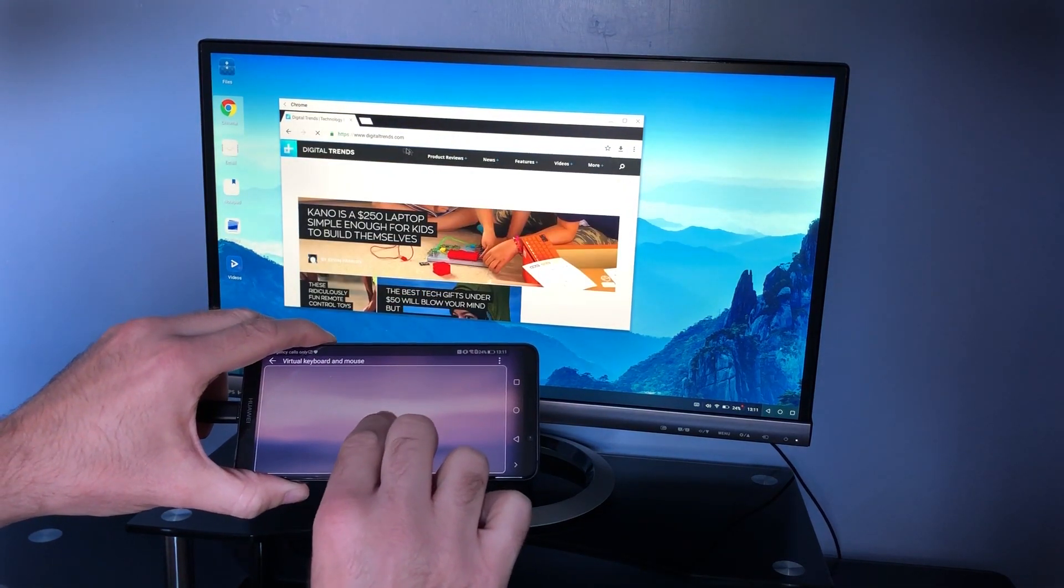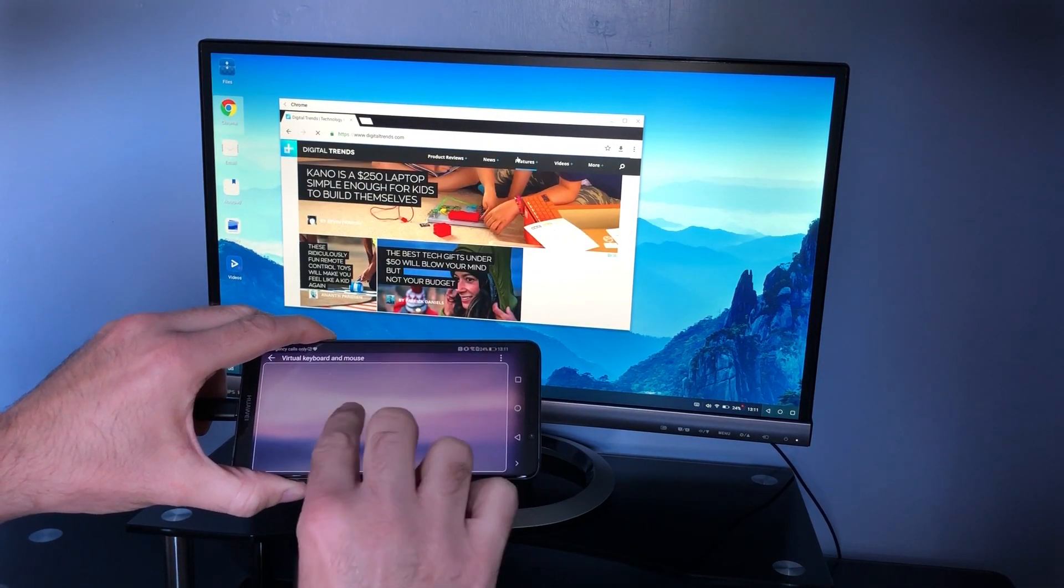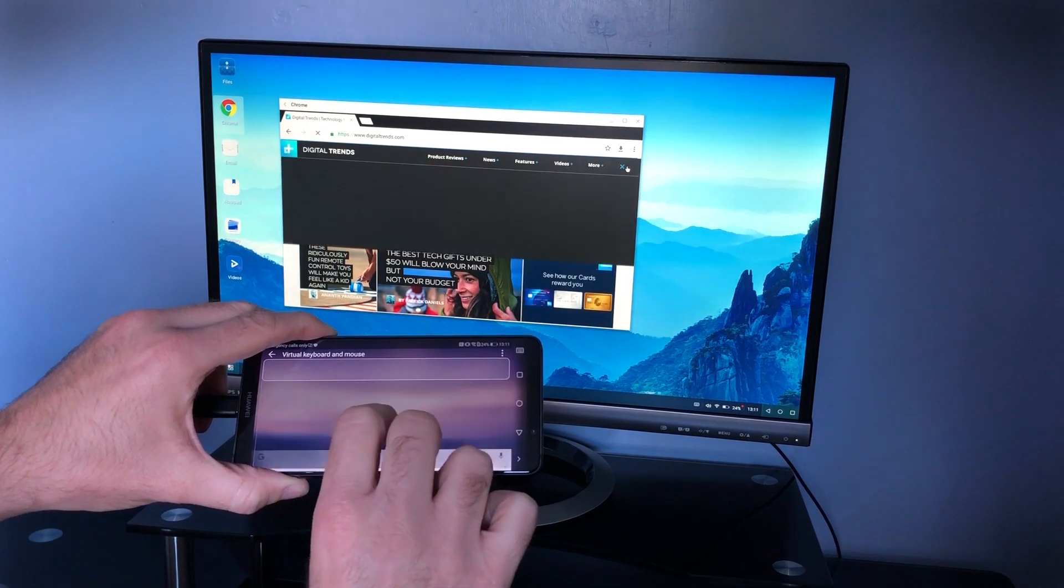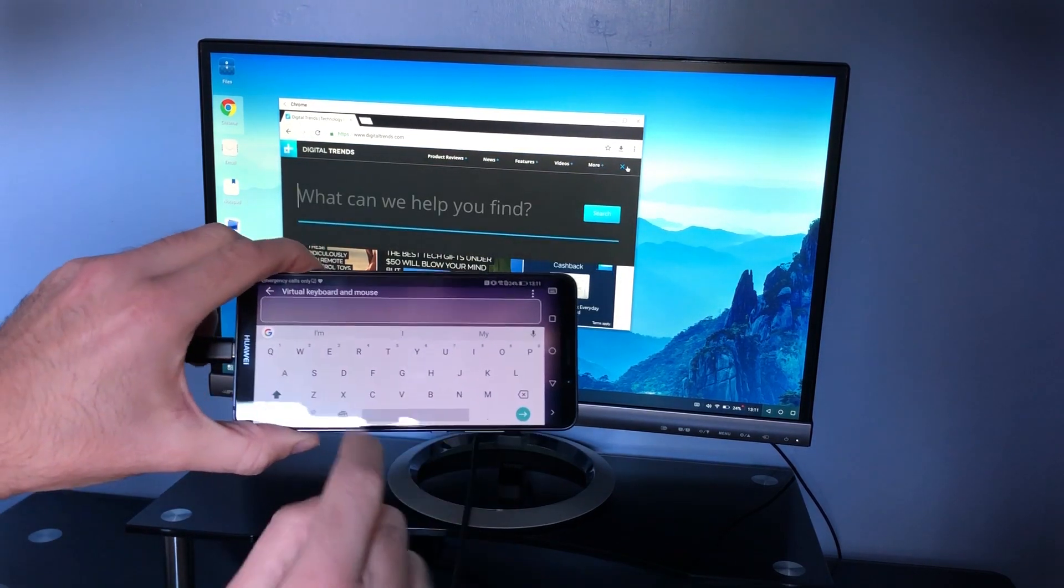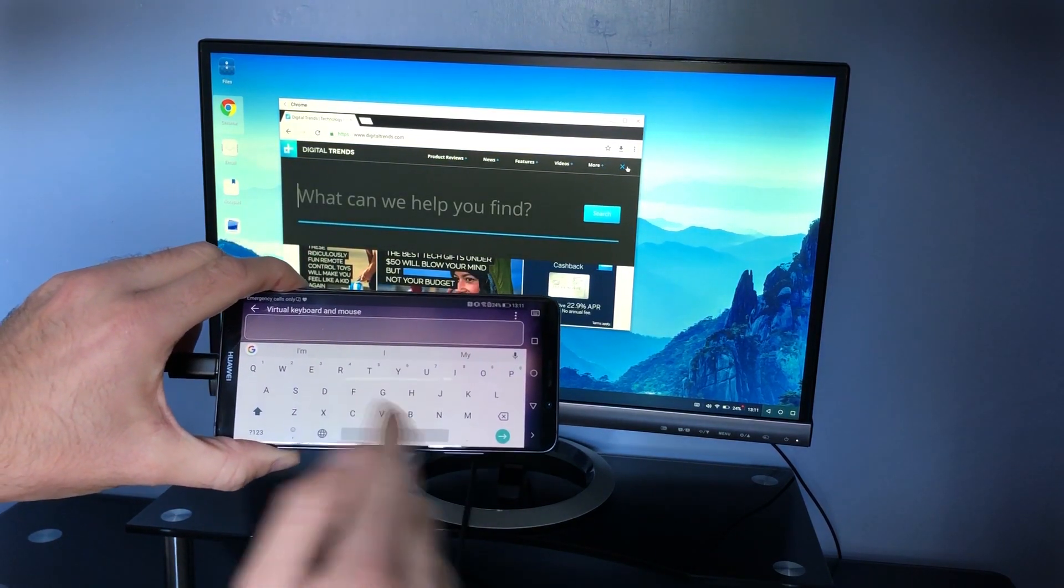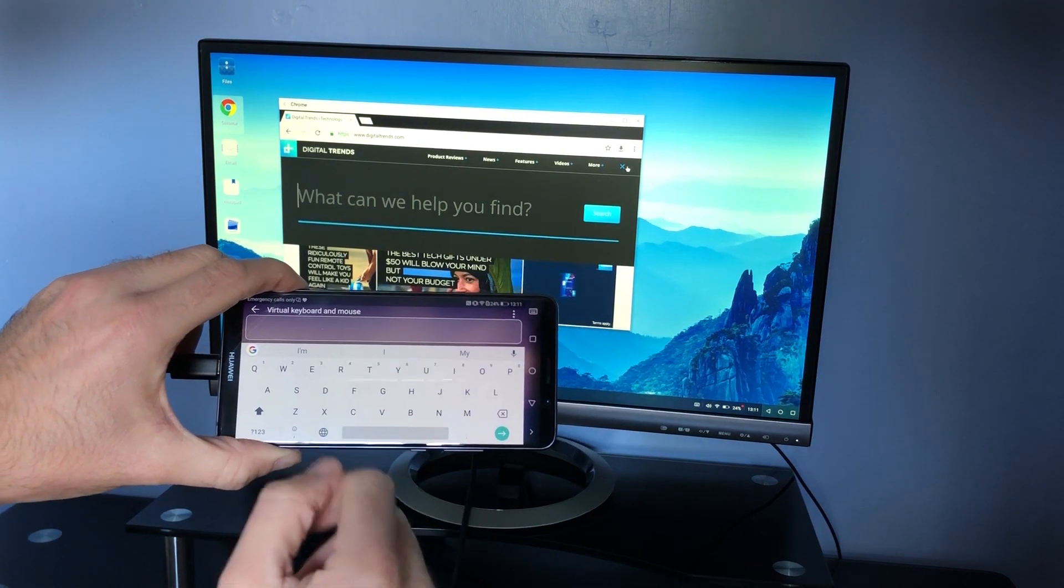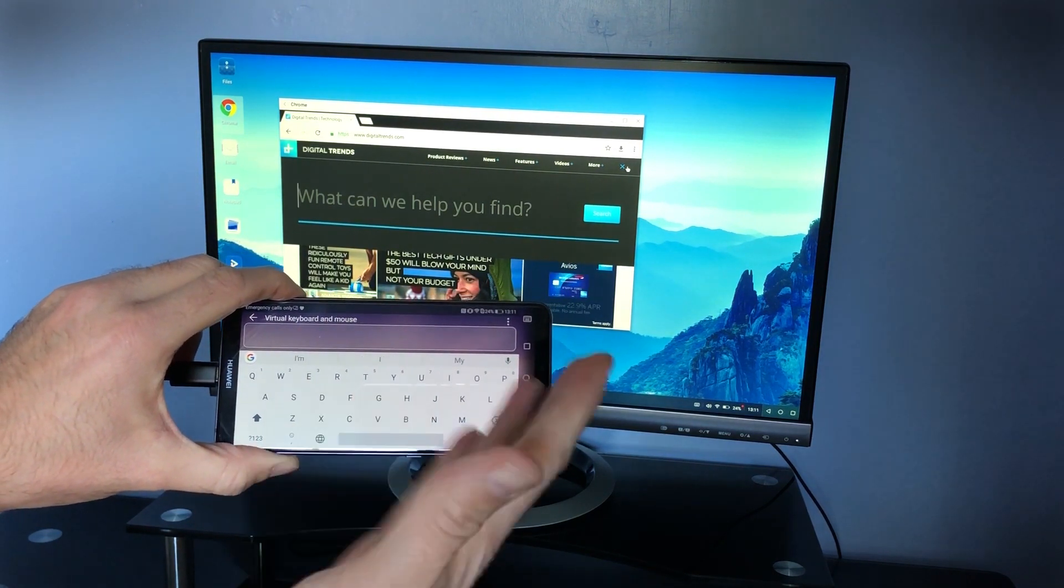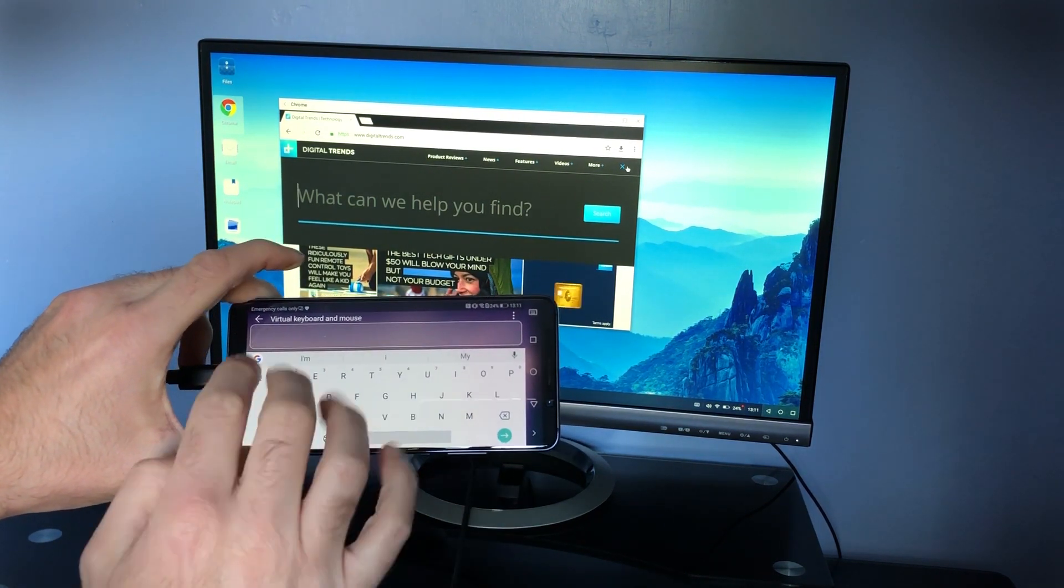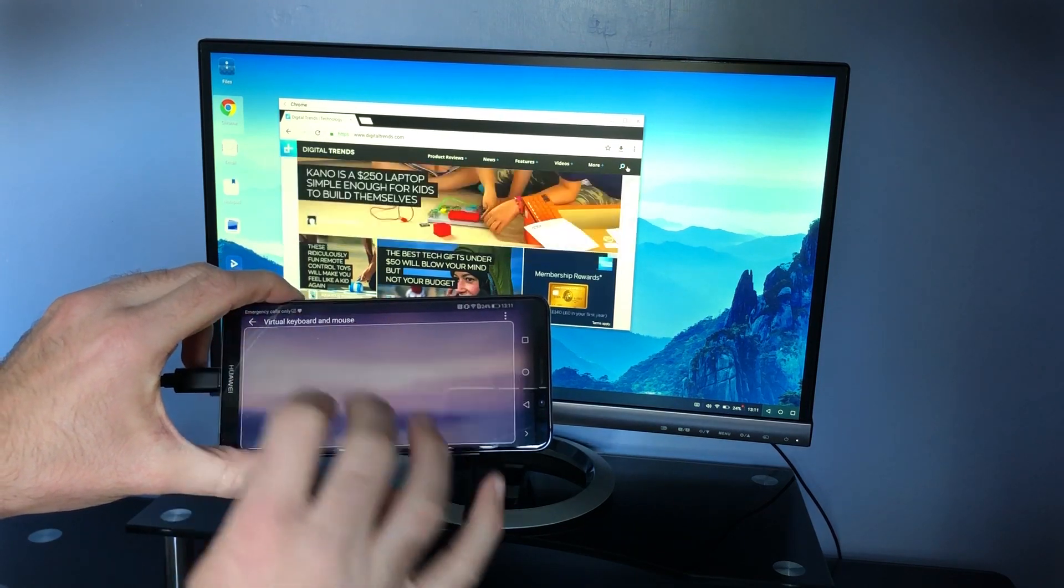And there is your Chrome experience right on the desktop. And we'll go over to search. And when you do that, you'll get a keyboard on your phone, ready to type whatever you want into the screen. It's really simple.